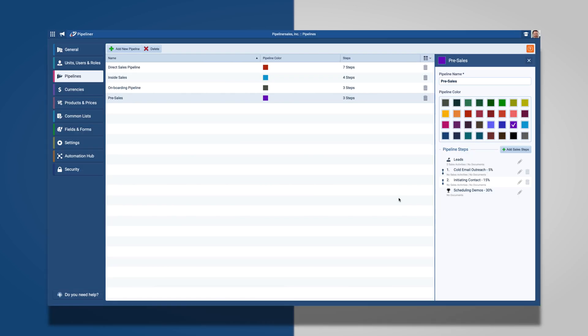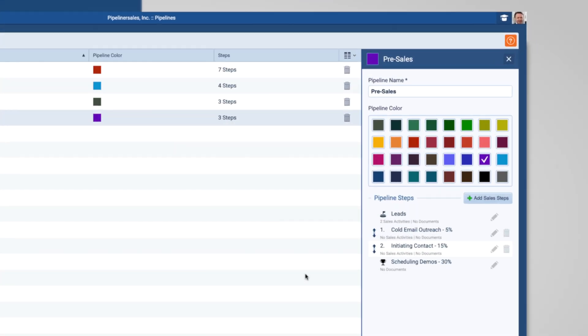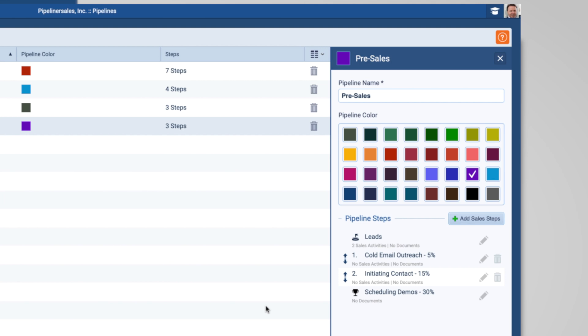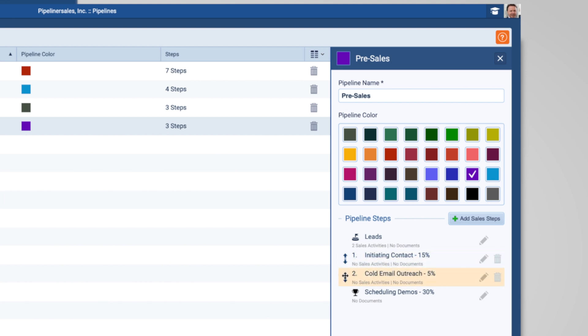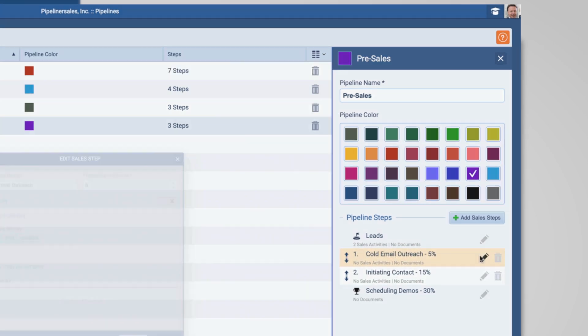You can change the order by dragging and dropping each individual step. Also, you can edit the details by clicking on the pencil next to each sales step.